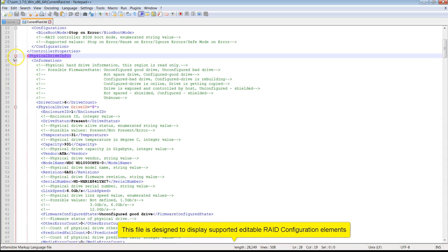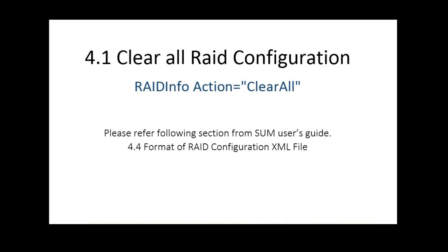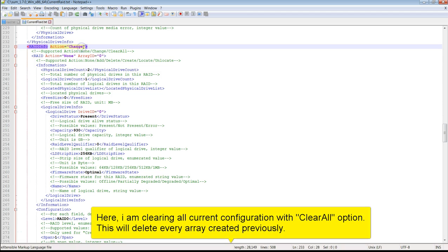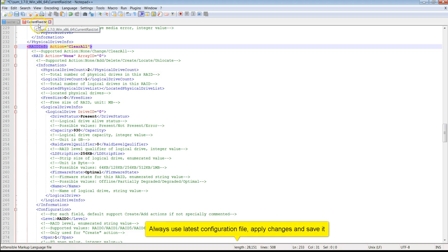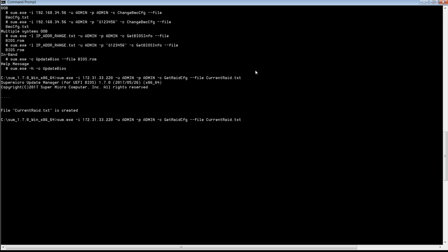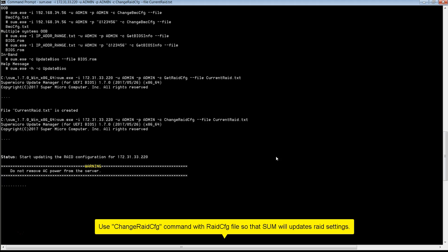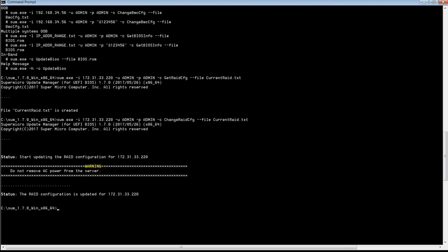This file is designed to display editable RAID configuration elements. First, I will perform a clear configuration so that I can clear previously applied RAID settings remotely for the Managed System. In this file, I'm using the clear all option under RAID action and saving the changes. Always use the latest exported RAID configuration file for applying any RAID changes. Using the Change RAID CFG command with the updated configuration file, SUM will update the RAID configuration. Now configuration is updated successfully.